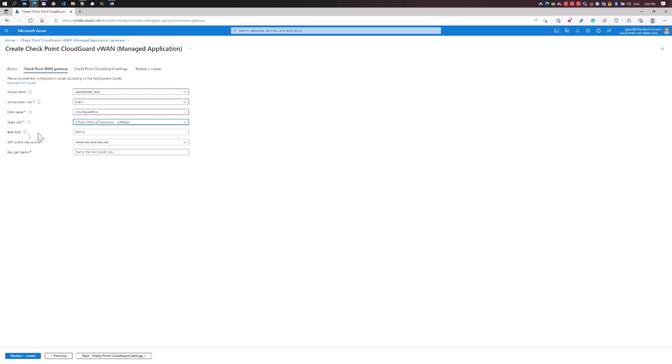BGP ASN - we'll be establishing BGP connections into the VWAN hub. This is really for our ability to connect to the hub via BGP to learn the routes that are being populated into the VWAN so that we know how to get there.